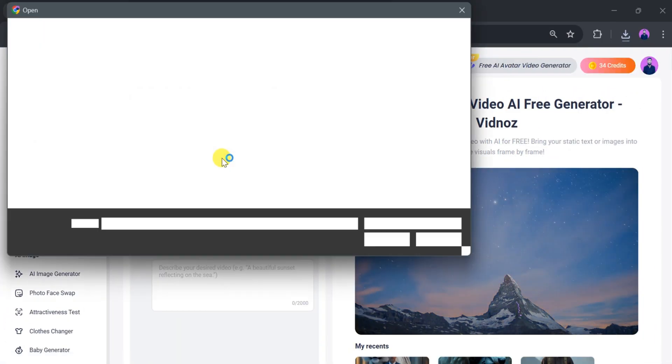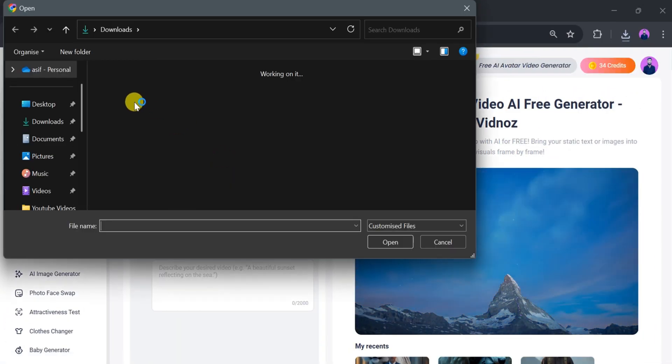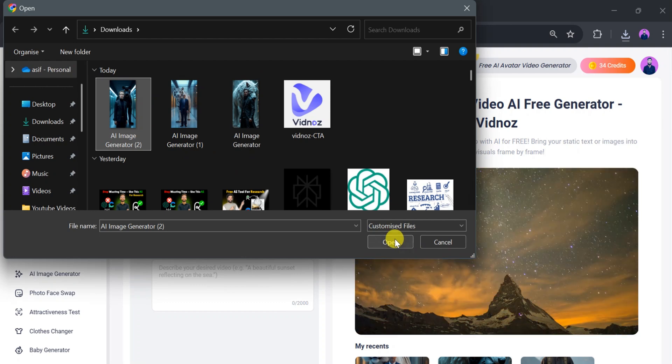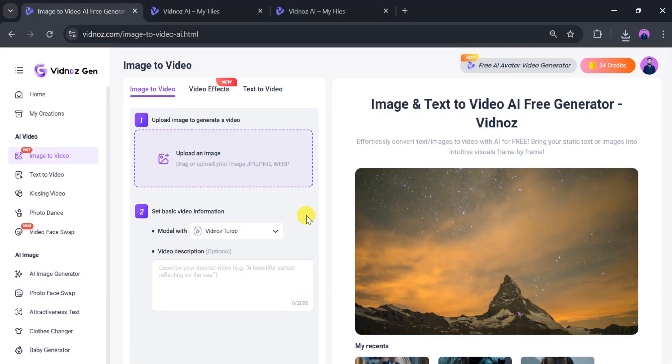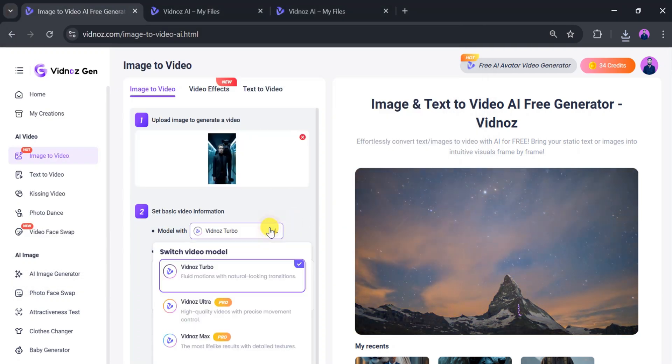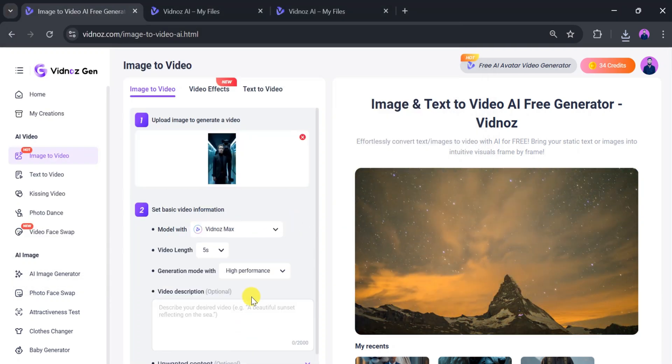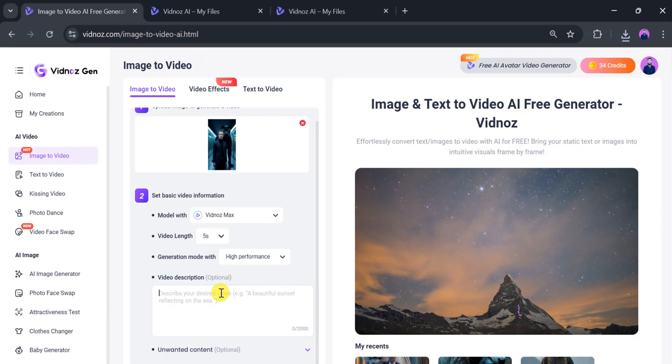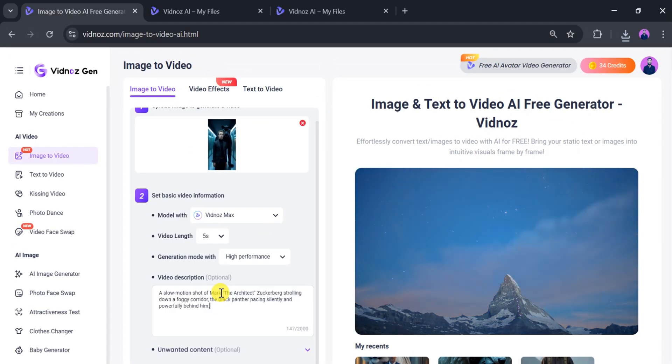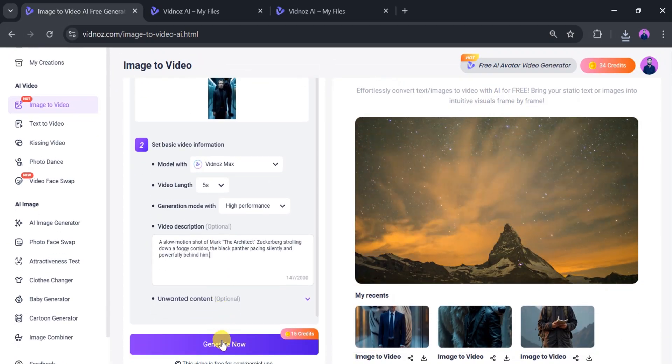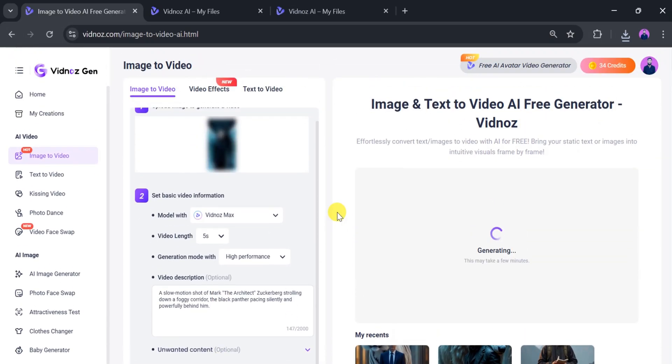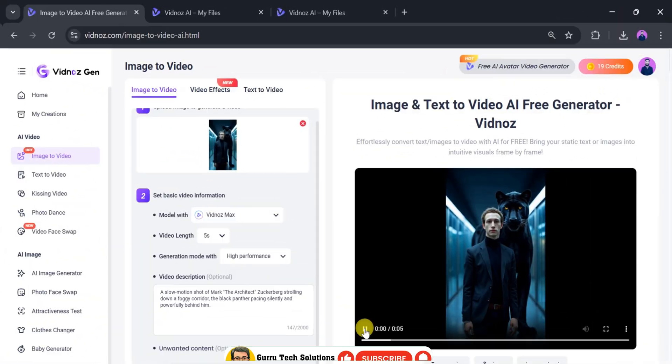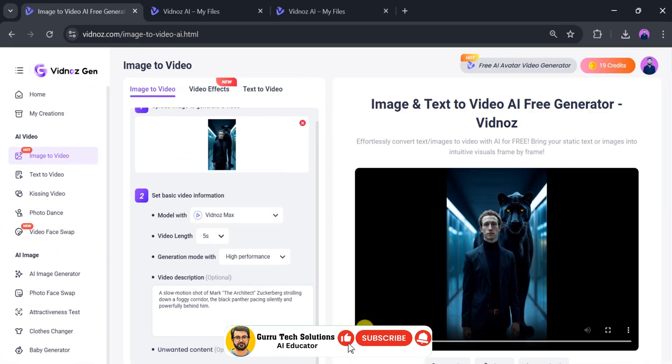Now, let's create one more video. Click on Upload Image and select an image we created earlier. Then, choose a model based on your need. Vidnaz Max is perfect for video generation. Paste your prompt in the video description and click Generate. After a few seconds, the video will be ready.